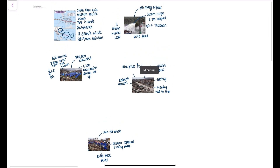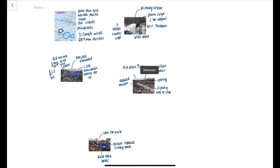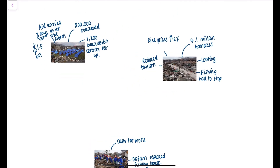All of this information could be asked in multiple different ways. You could be asked about the primary and secondary effects, or the immediate and long-term responses.